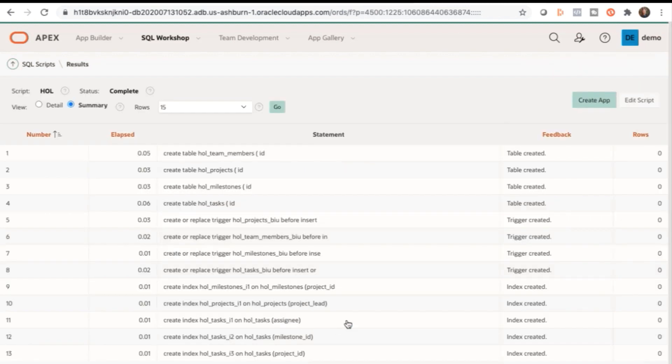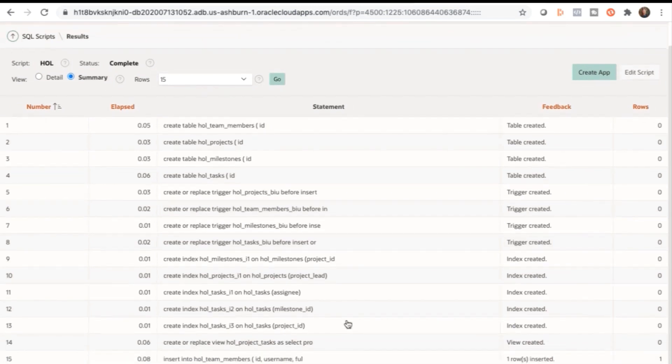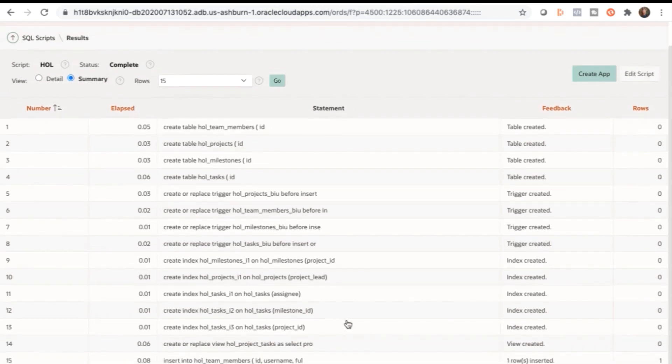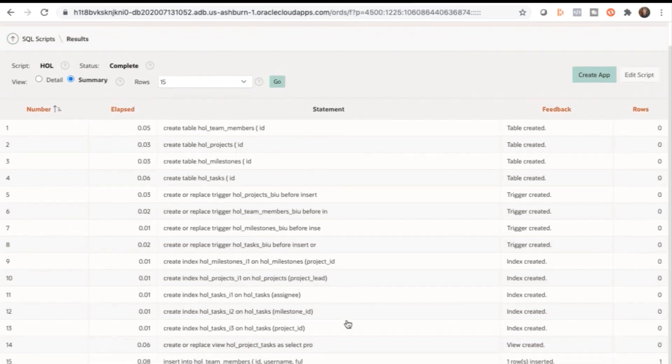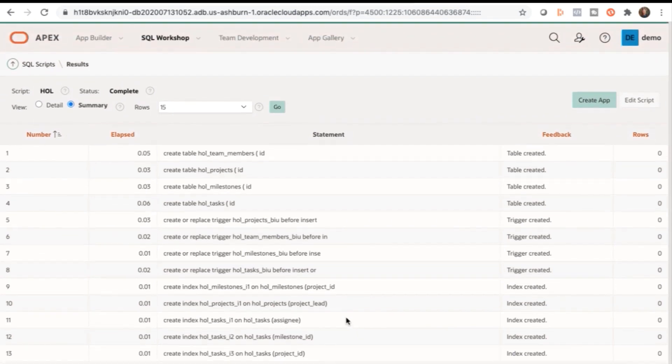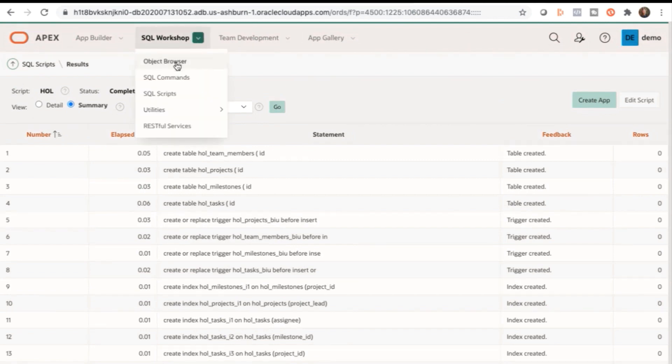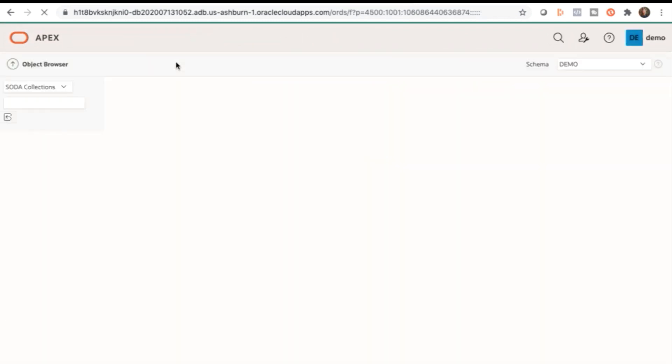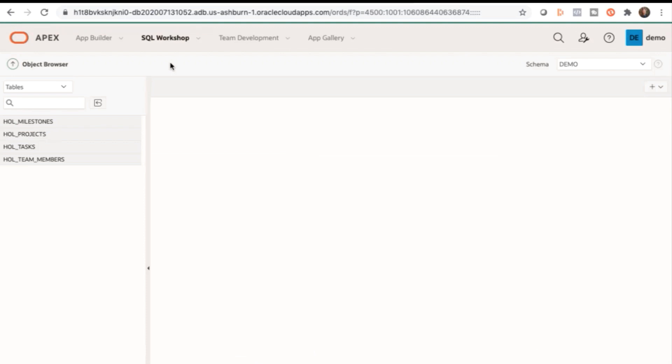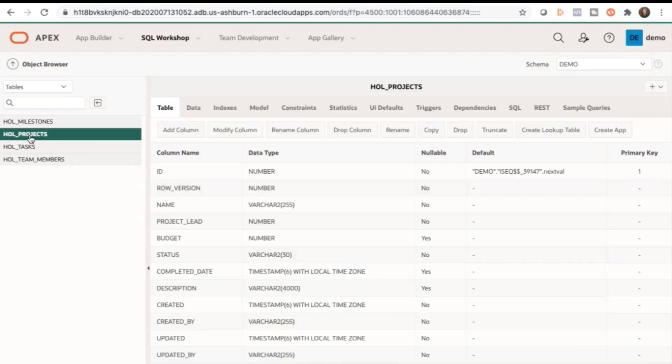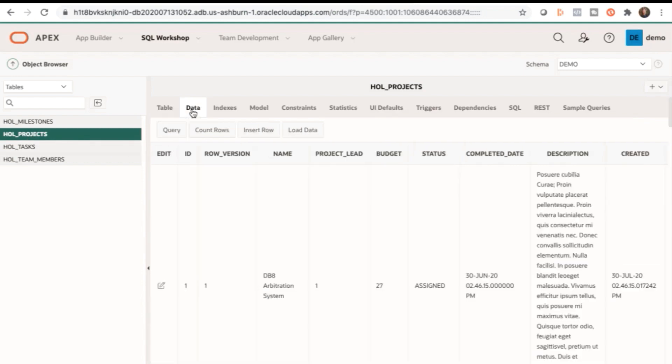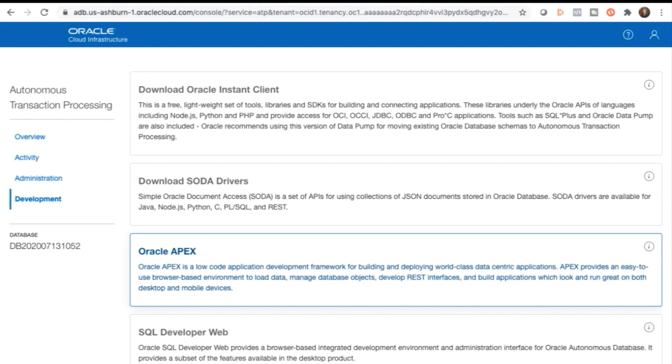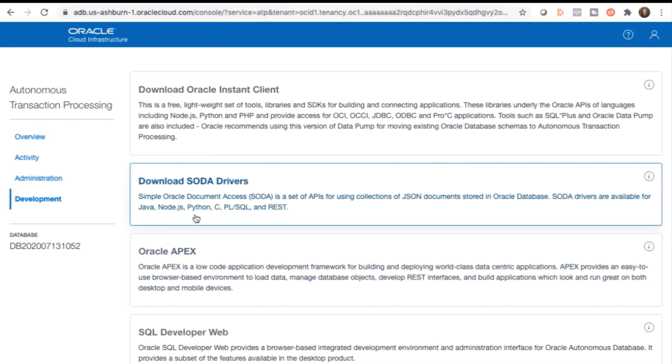This page shows the results of your script. To view the database objects that were created, go to SQL Workshop, Object Browser, select the table, and go to the Data tab. To view the database objects in SQL Developer Web, switch back to the Oracle Cloud ATP console in your browser, and go to SQL Developer Web.